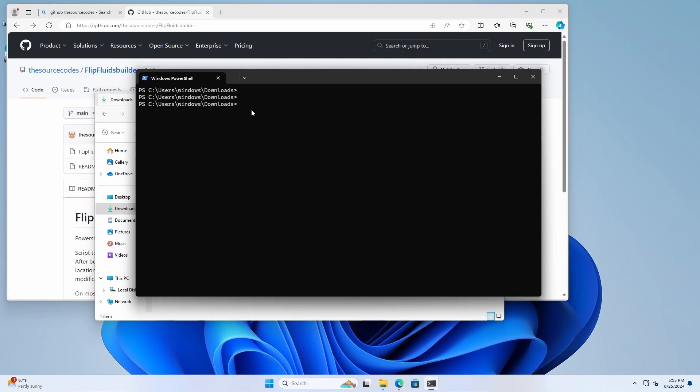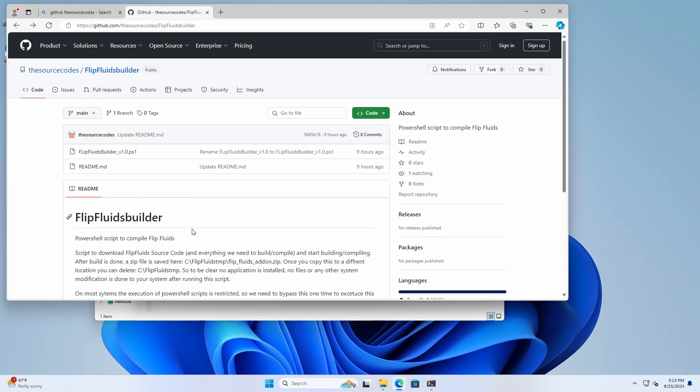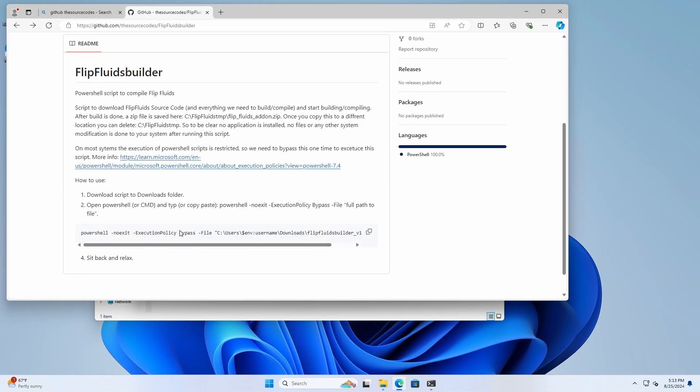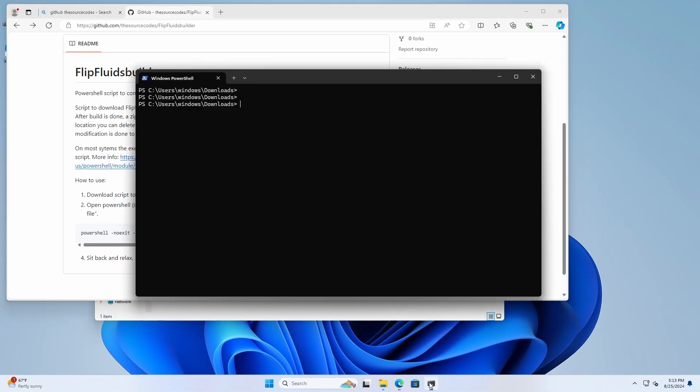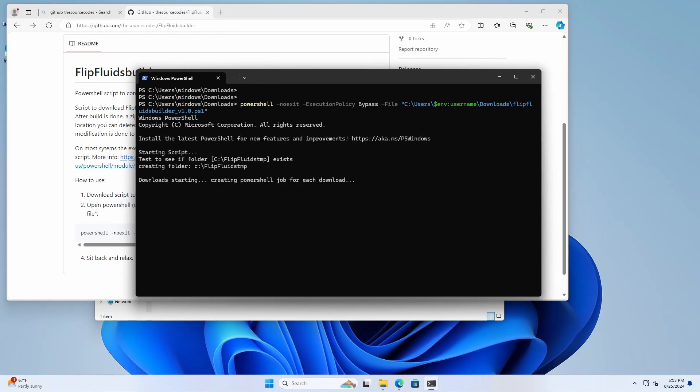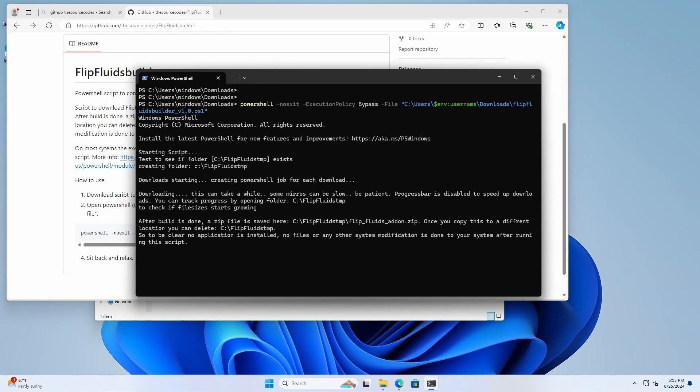So once you have copied the command, then hit right mouse button and hit enter. Now basically it starts downloading.